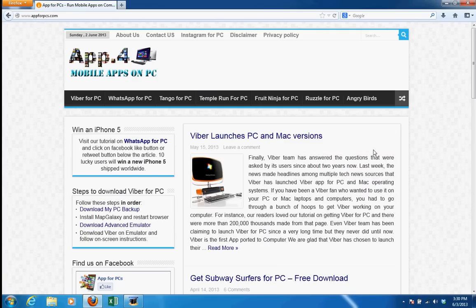Recently, Viber launched their PC and Mac versions, which created a lot of ripples in the tech, and now there are other players who are going to launch their PC applications. However, there are always limitations, and our tutorials will help you bypass those limitations.